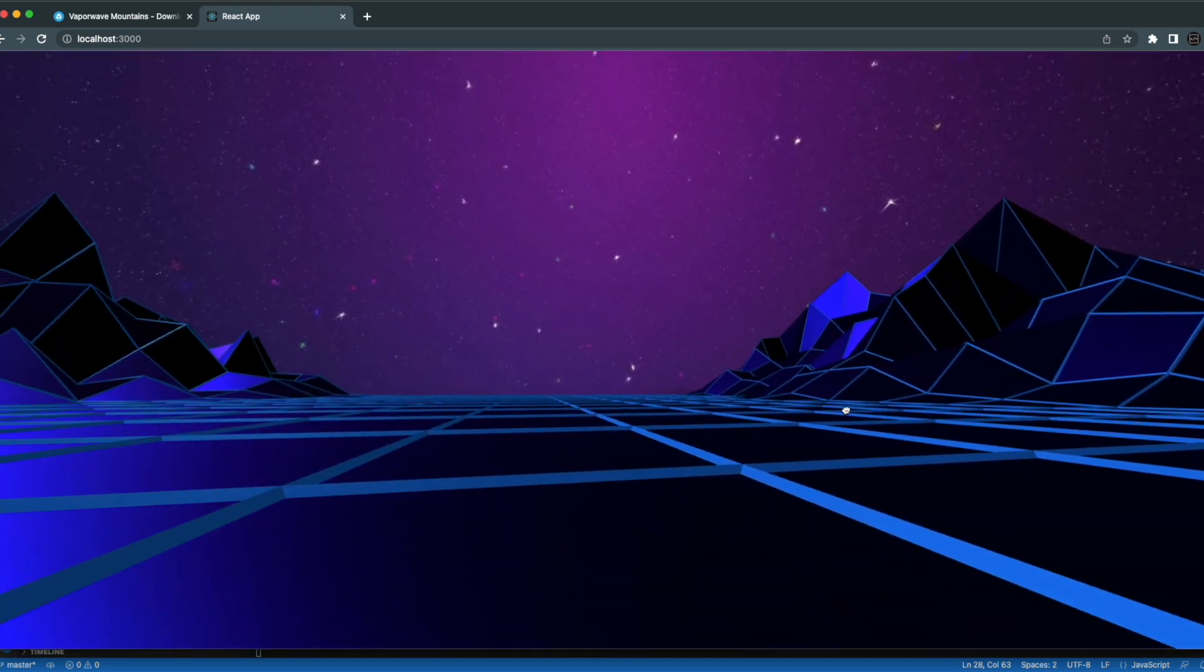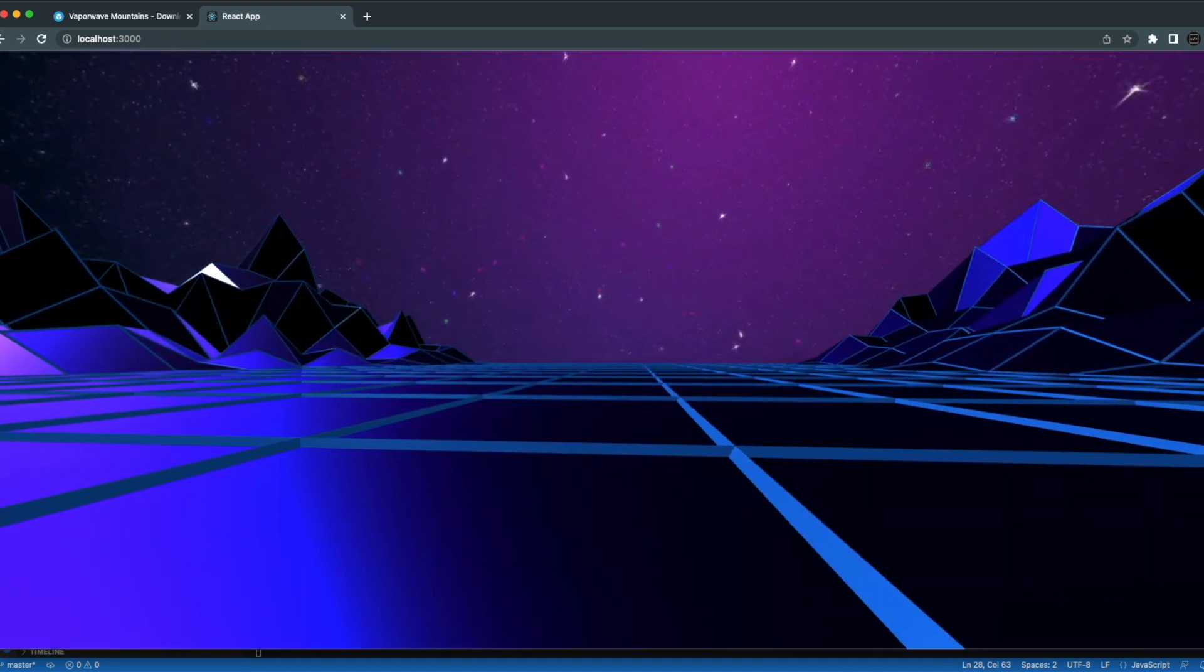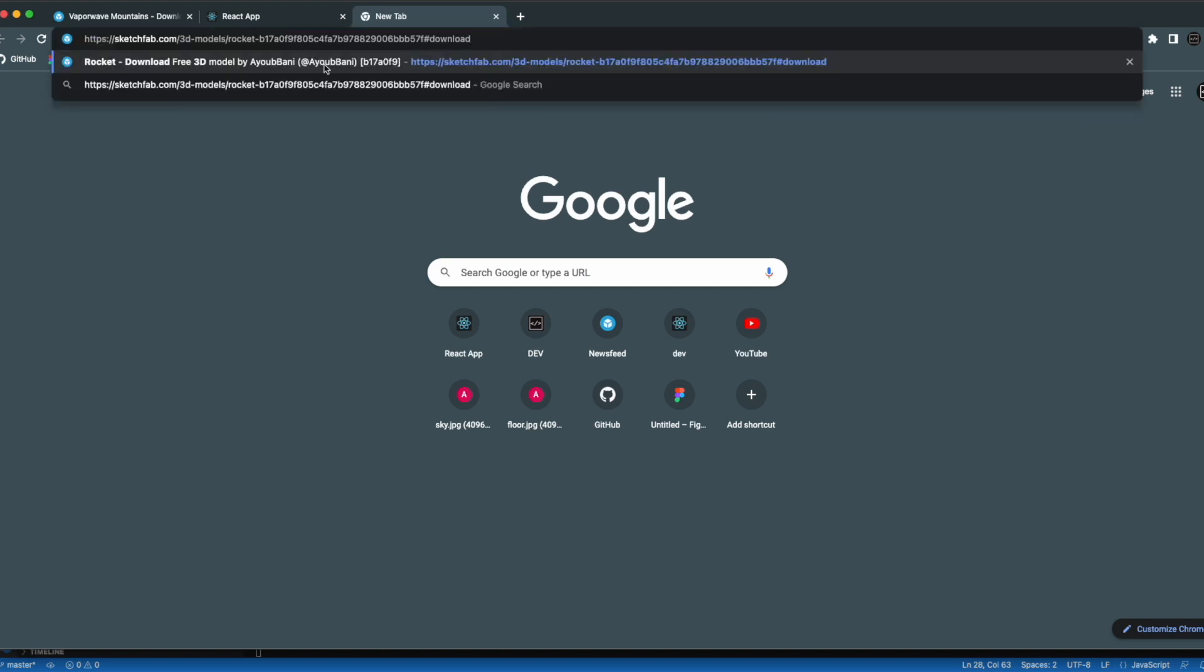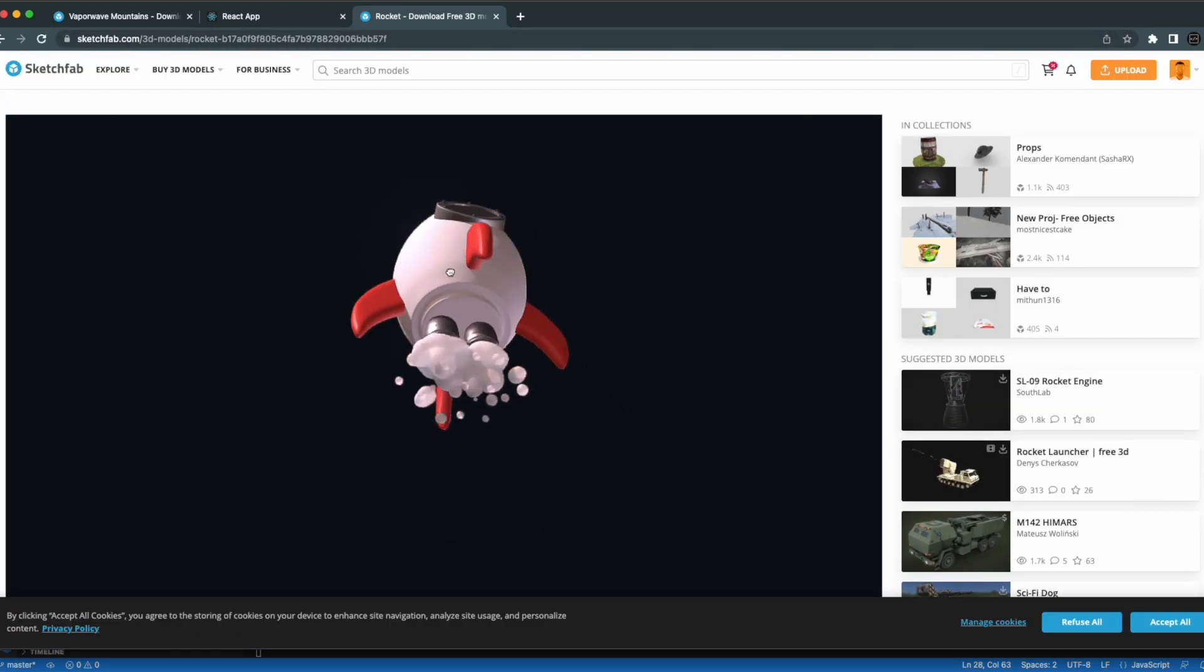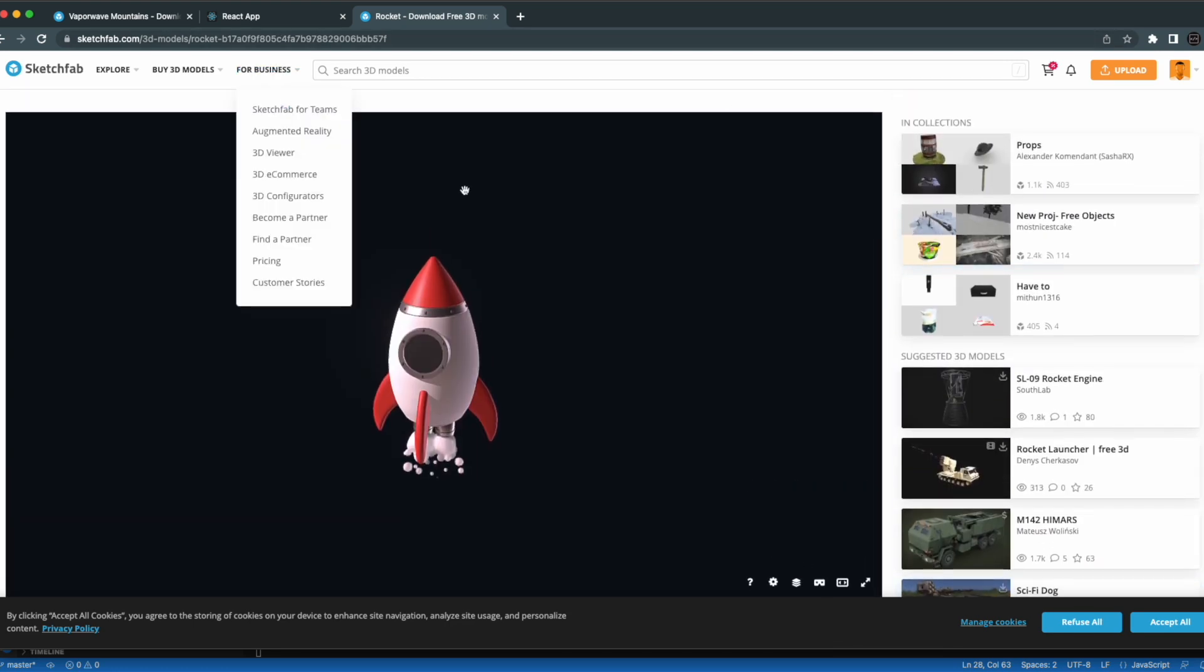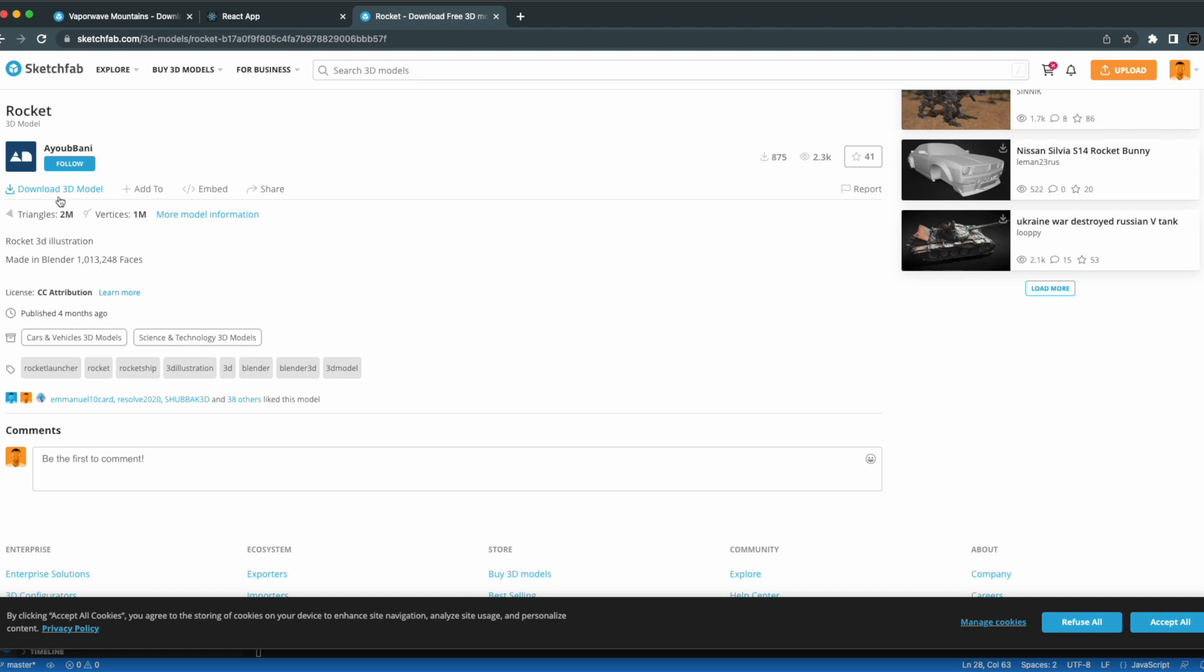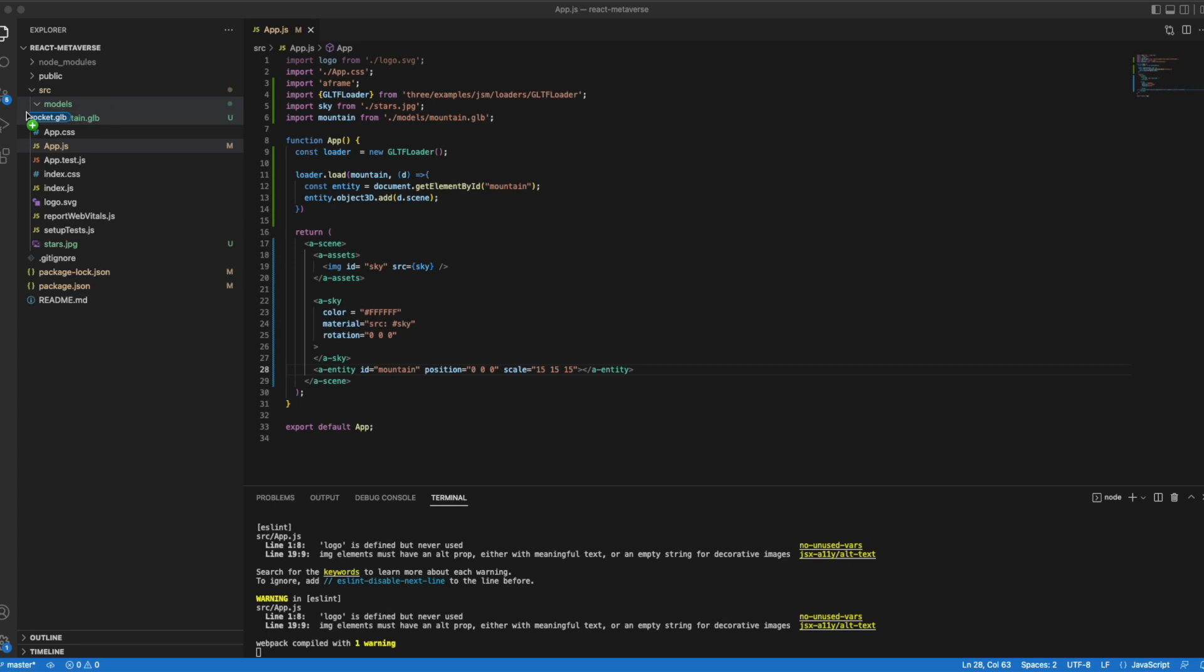Now what I'll do next is we'll go back to Sketchfab. And I want to add a rocket. I found this rocket on there. We can do the same steps. You can just download it and convert it to .glb. I went ahead and did that already. And I named my model rocket.